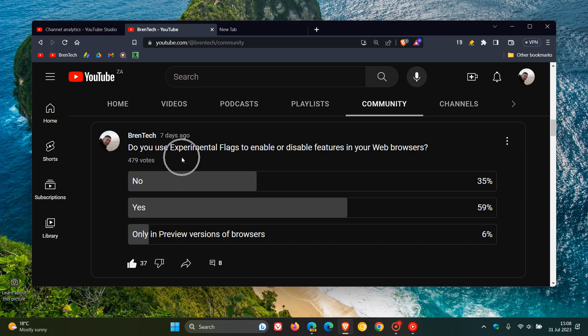And to date we've got 479 votes, and out of those 479 votes, as you can see, the majority of you say yes, you do. 59% of you say yes, you do use experimental flags.